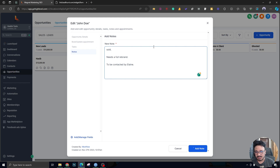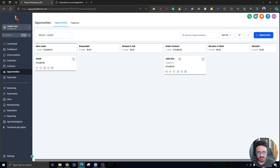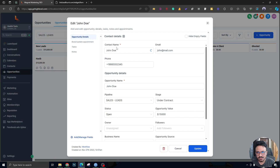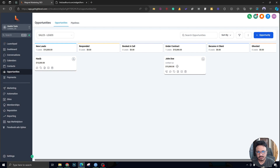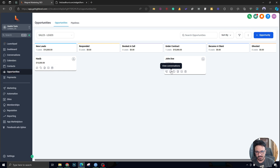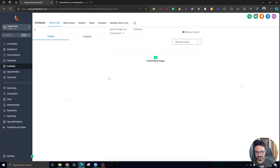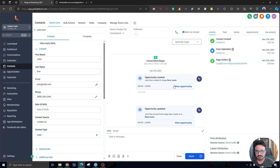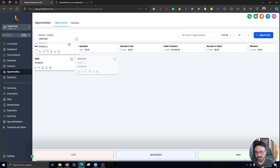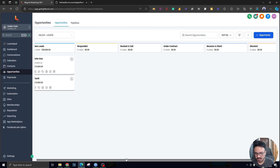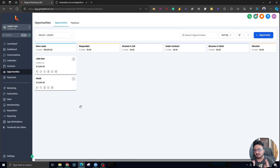If you click on any of the buttons on the tile, they perform different kinds of actions. You can call, send a message, see the conversation, add a tag, or add notes. Notes are useful — for example, under contract you might add a note like 'Sold, needs full rebrand, to be contacted by Elaine.' The next salesperson can read those notes to understand the last conversation. You can also add an appointment, see the conversation via the speech bubble, and view the automations or activities happening with this lead.